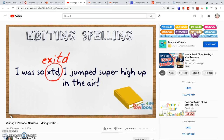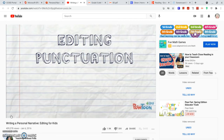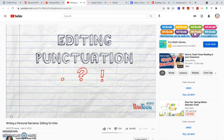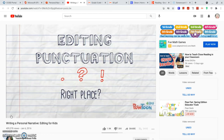Next, we are going to edit punctuation. Punctuation marks are symbols that go at the ends of sentences, like periods, question marks, and exclamation points. When I edit my punctuation, I have to make sure that I have punctuation marks in all of the right places.